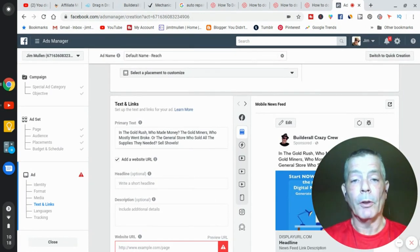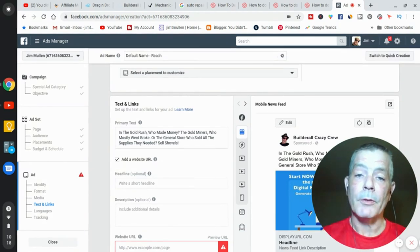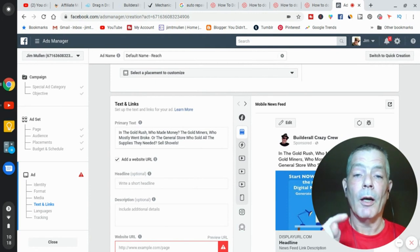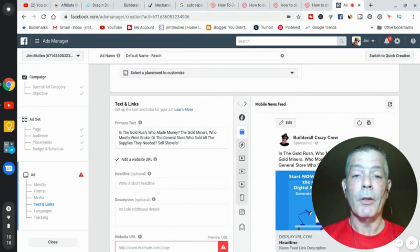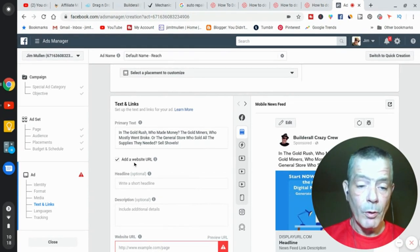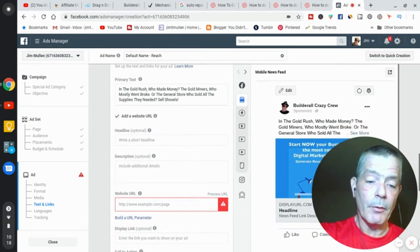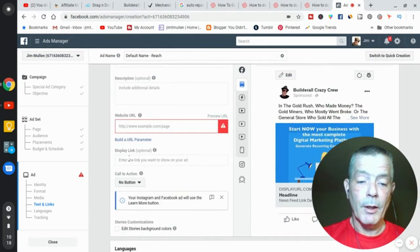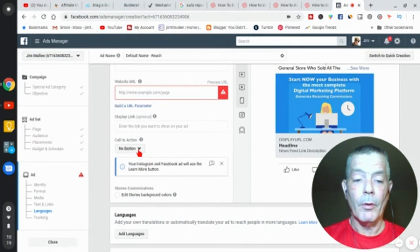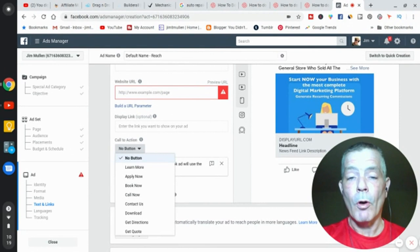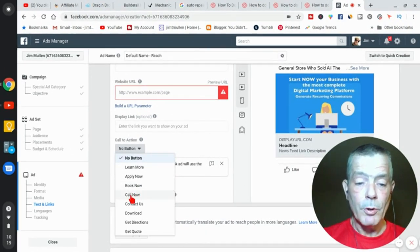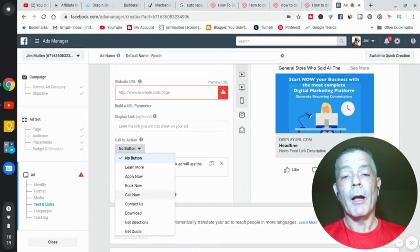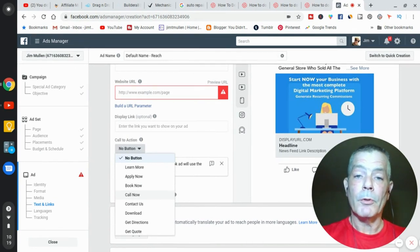You want a website, so you're going to put the website URL in there. But now what that gives you is a call-to-action. You're only going to get this call-to-action if you started the whole process with the reach campaign. Then you're going to go to Call Now. You're going to push the Call Now button, and then your ad is going to automatically—when they push your ad on the phone, it's automatically going to call a number.